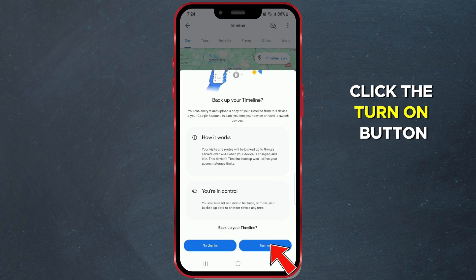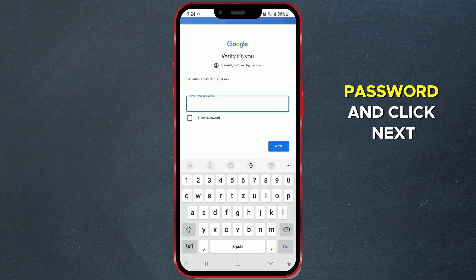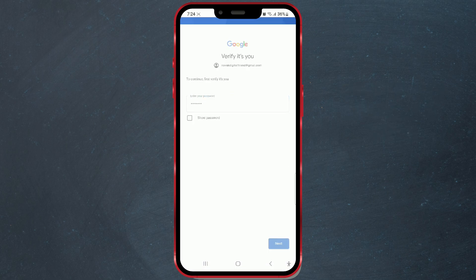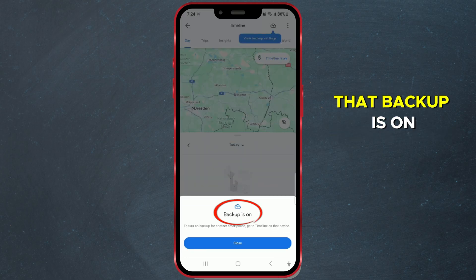Click the Turn On button. You'll need to enter your password and click Next. We've received confirmation that backup is on.